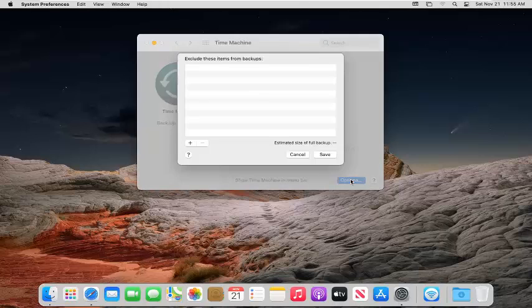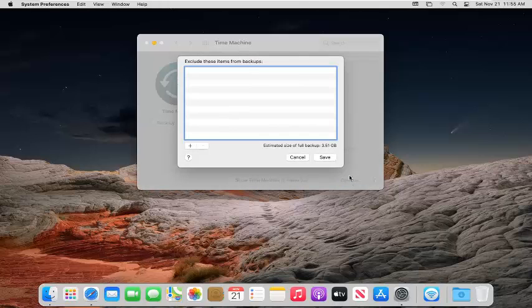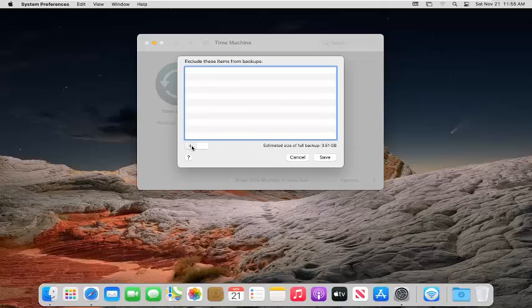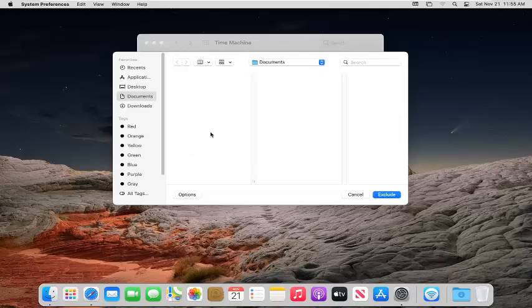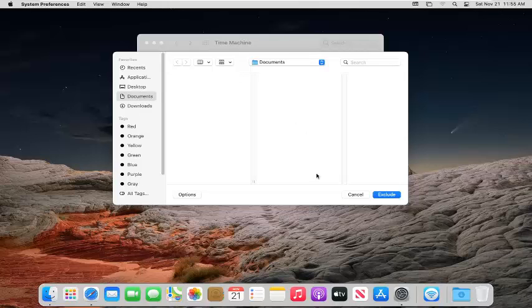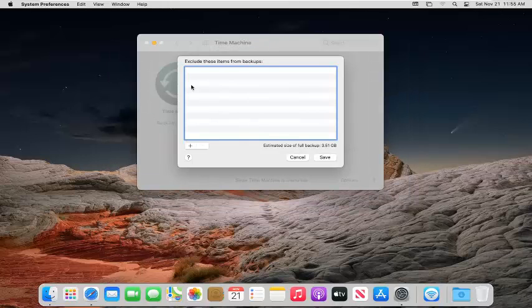If you select the Options button down there, you can exclude different files or folders from the backup by selecting the little plus button. If you want to add certain folders you want to back up or not back up, you can, and you can remove them by selecting the minus sign.